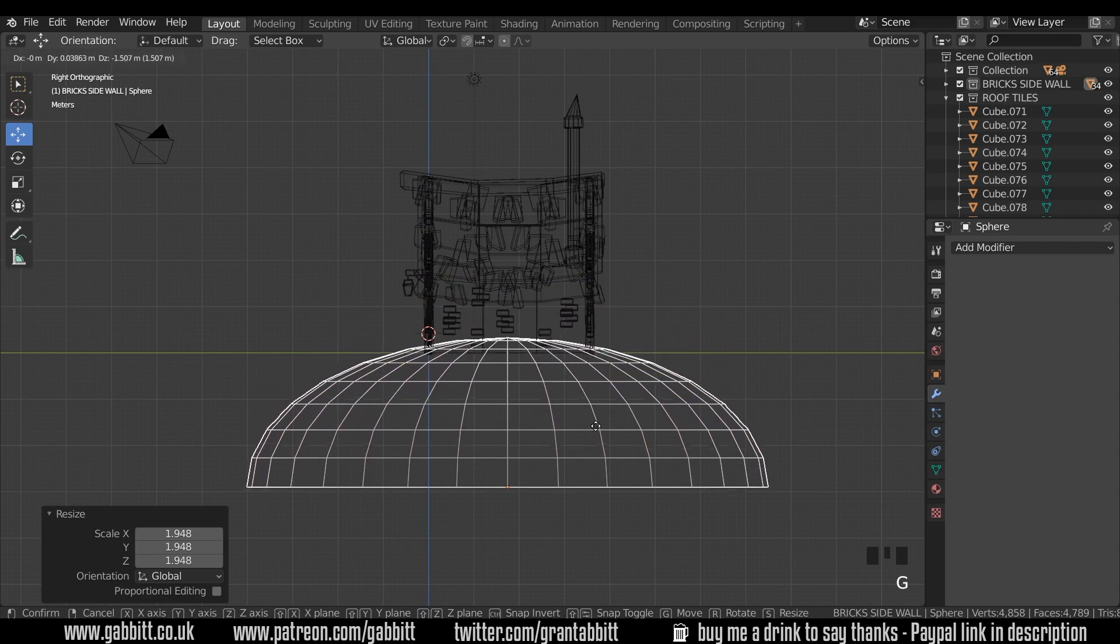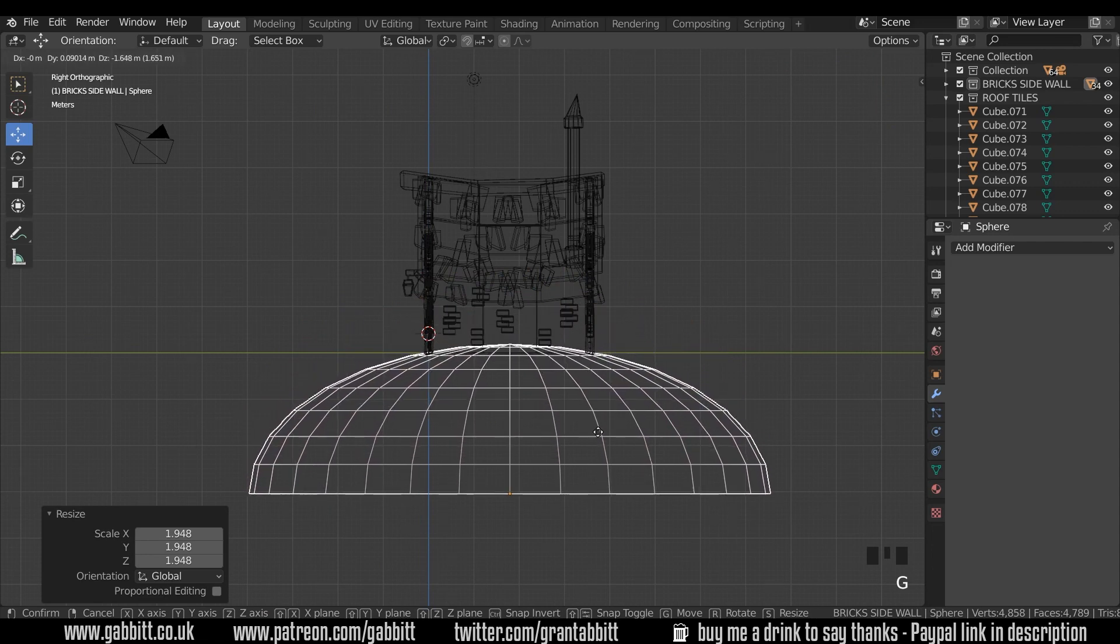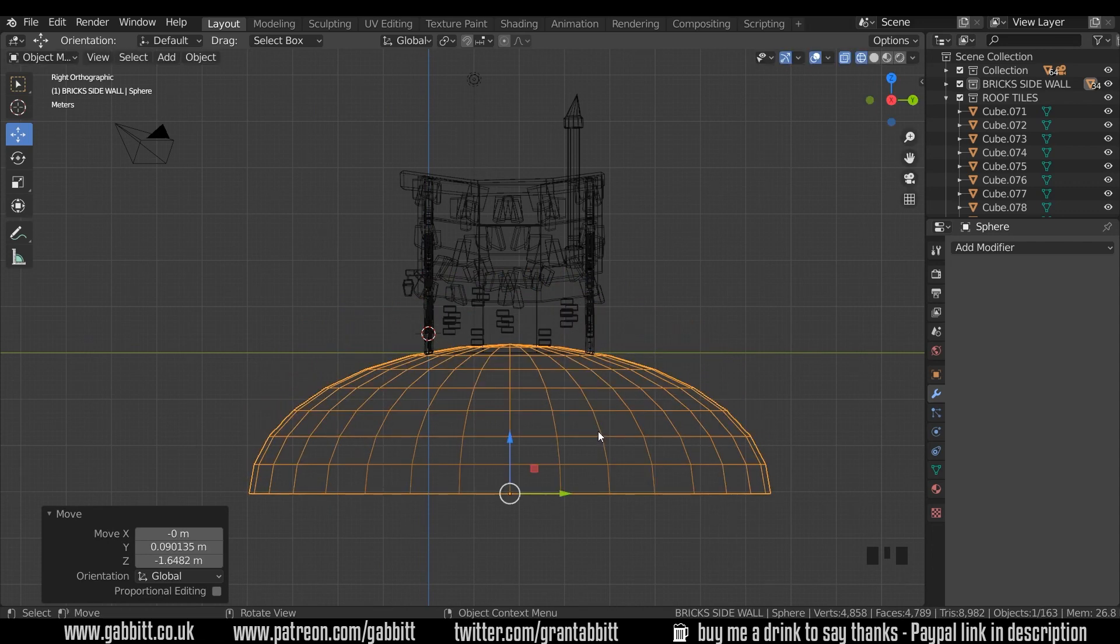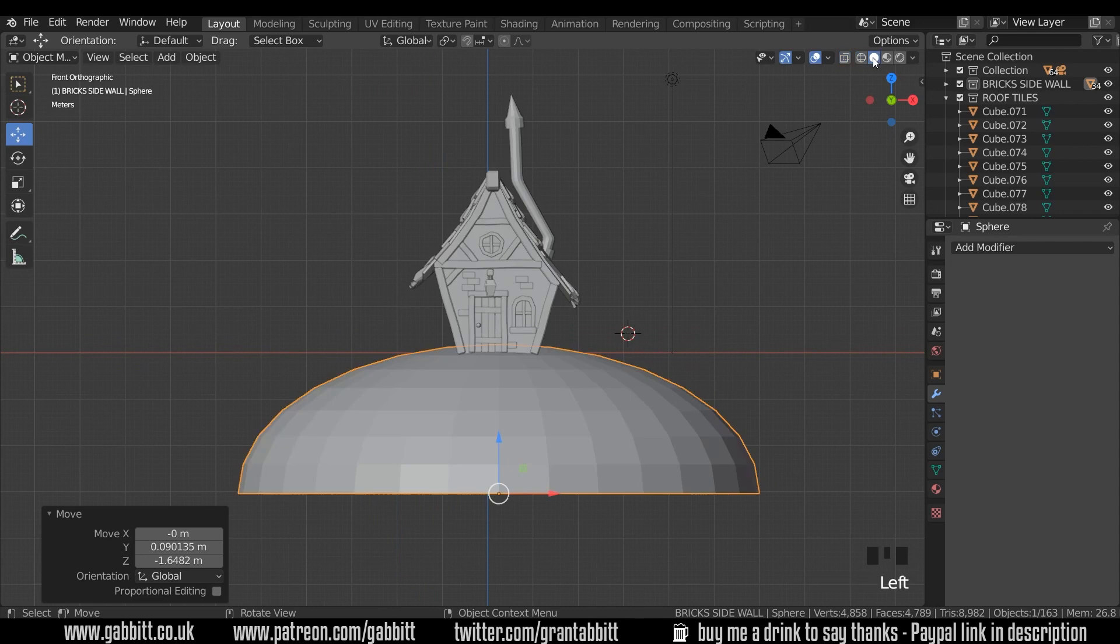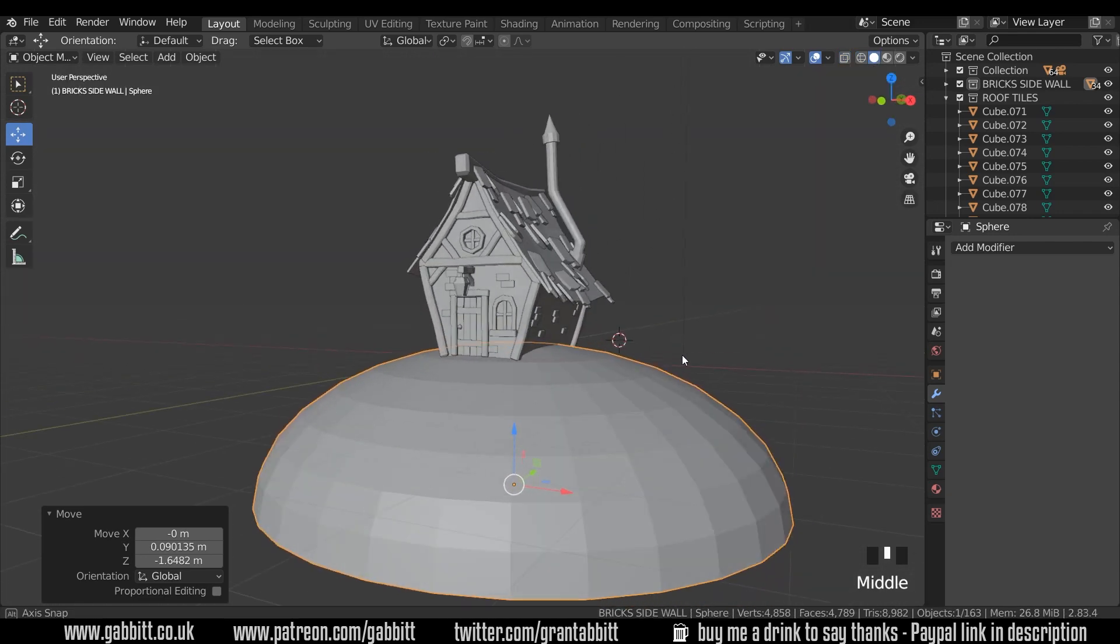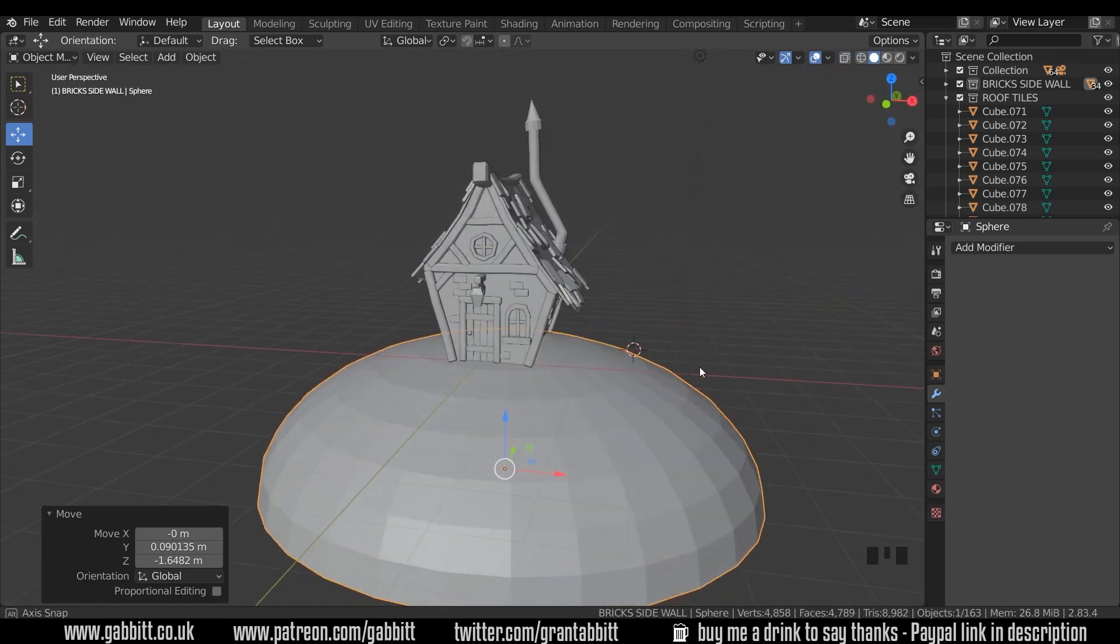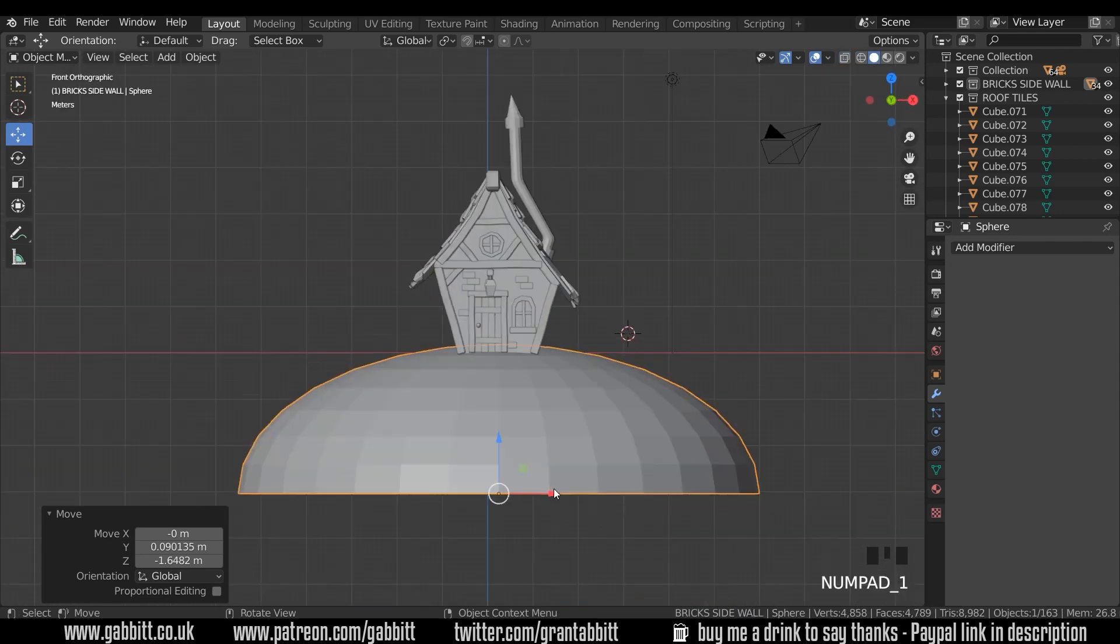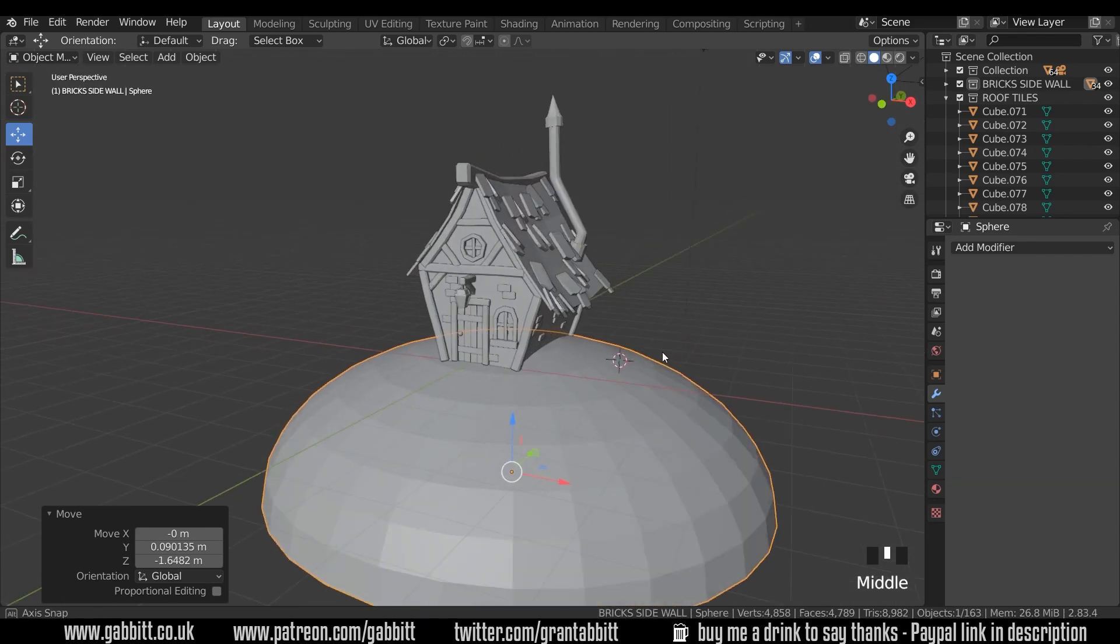Let's just scale it so it's nice and big so possibly somewhere around there. Let's just have a quick look at front view as well and then back into solid mode and see how we're looking. I quite like that style. I think that works. Let's just make sure it's lined up in the middle and that's all good.